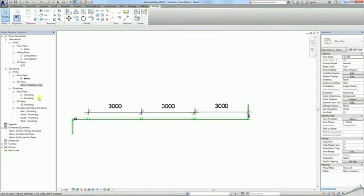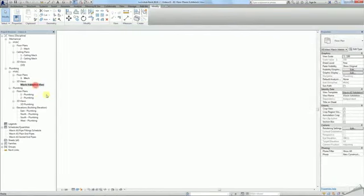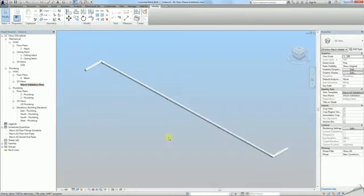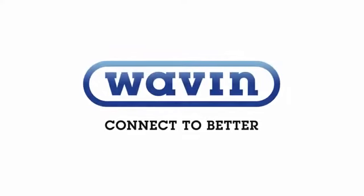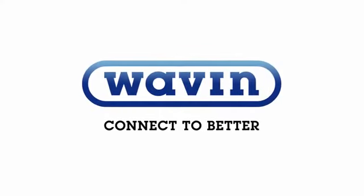Thank you for watching. Make sure you watch the rest of the Wavin Tips & Tricks videos.